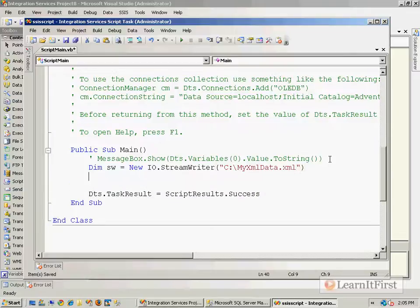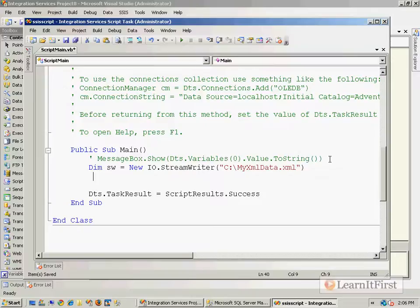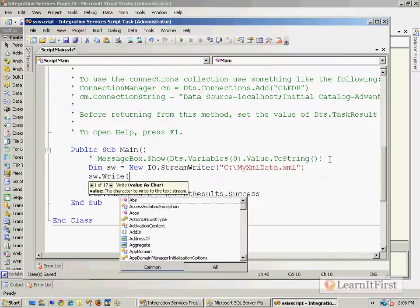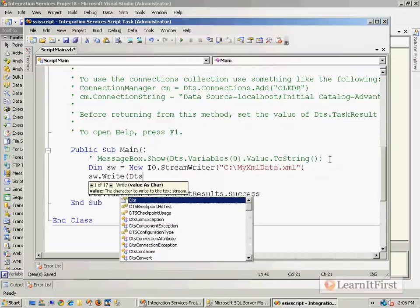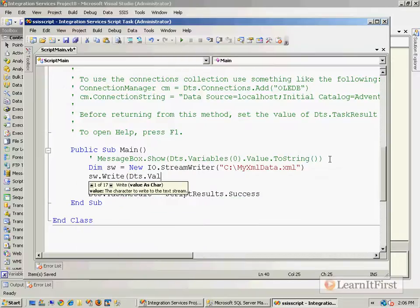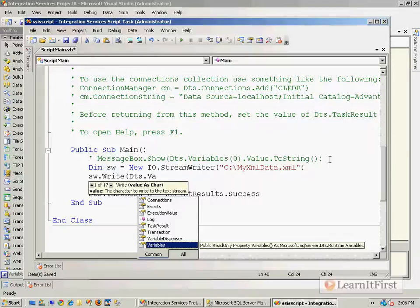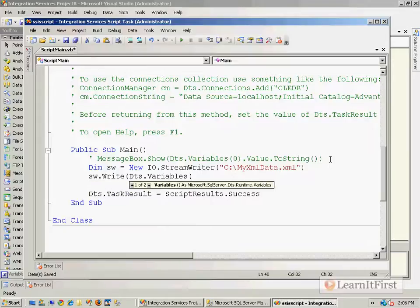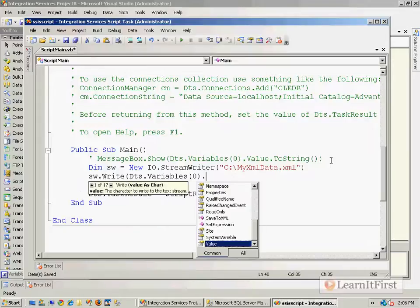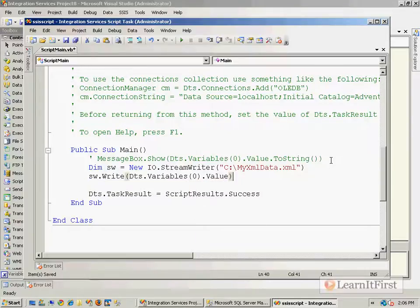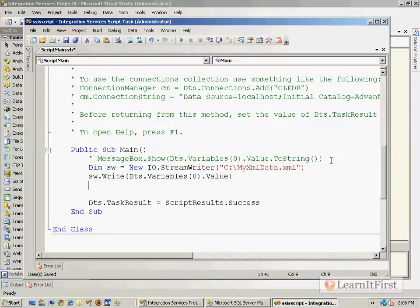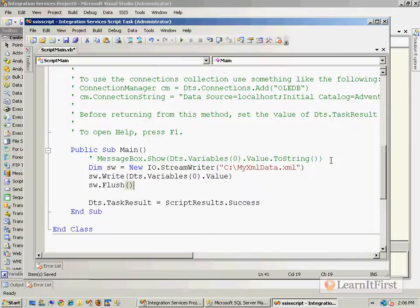And so I've created a new file in that line. Now in that file, I want to have it write the content of our friendly little variable, variable zero, and I need to flush my StreamWriter.